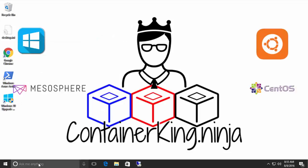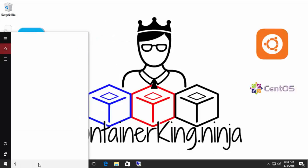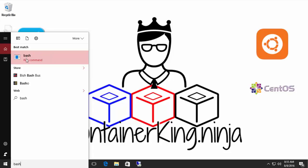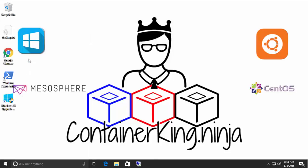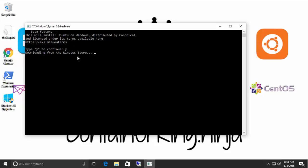So our next step is we're going to search for Bash. And when we type Bash, it looks like nothing is installed. But what this will do is enable us to go and download the files. So in this window, just click Yes.